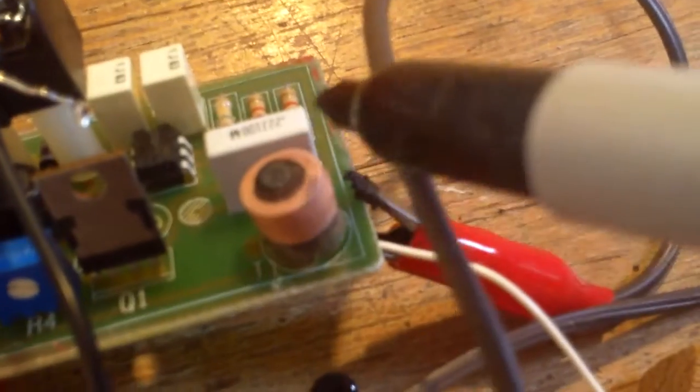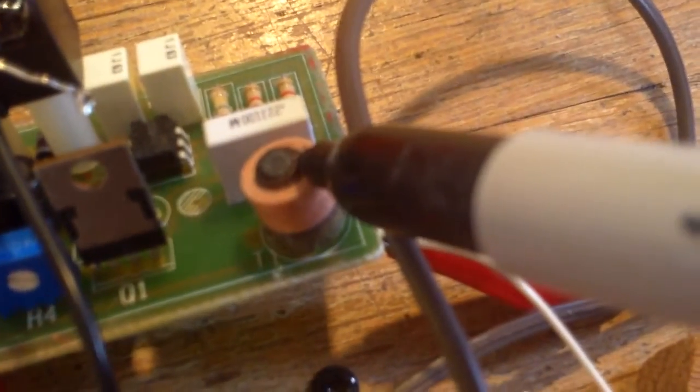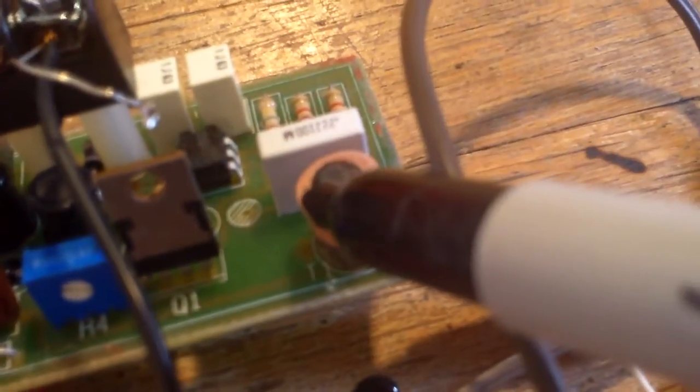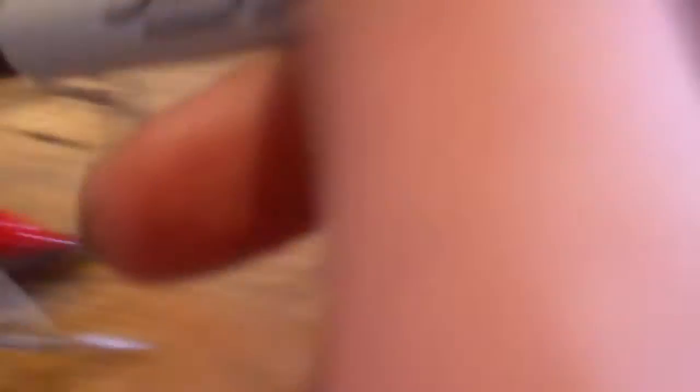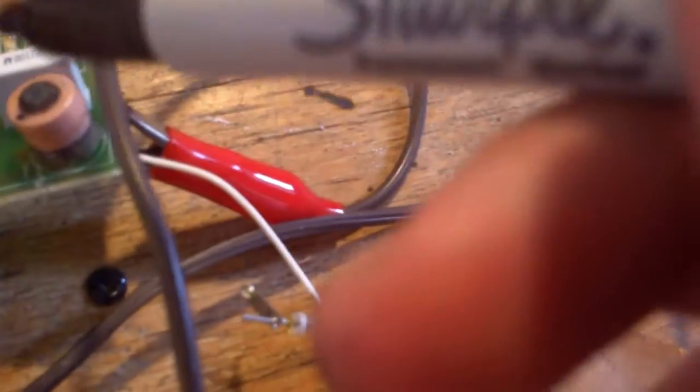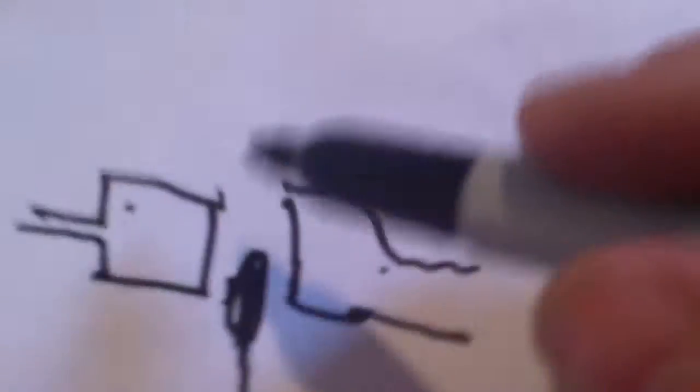And the high tension lead that comes from the spark coil right here - that usually wraps around, it's also called the trigger coil - goes right here.